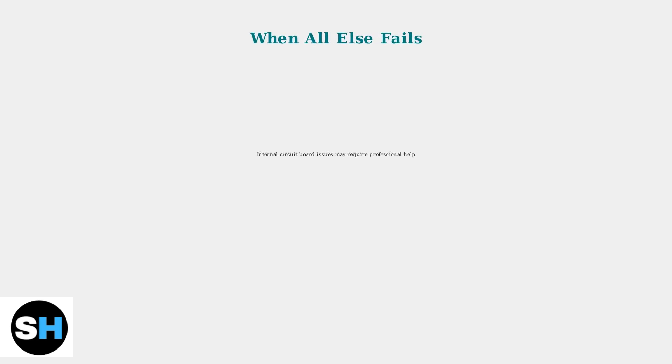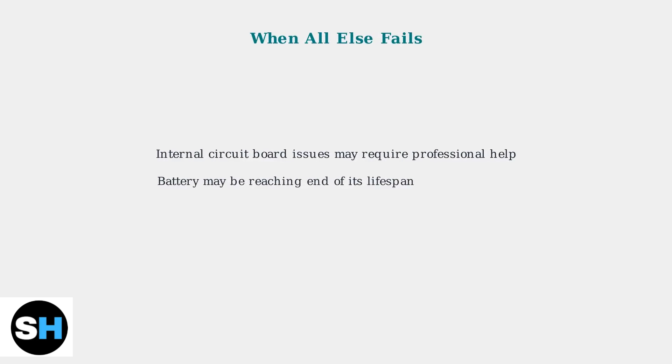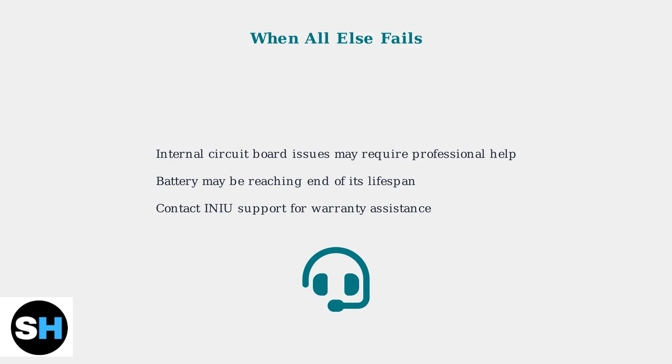If these troubleshooting steps don't resolve the issue, you may be dealing with internal circuit board problems or a battery that's reaching the end of its lifespan. In these cases, contact INIU customer support for warranty assistance or consider replacement options.